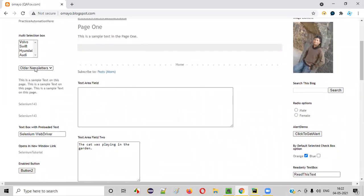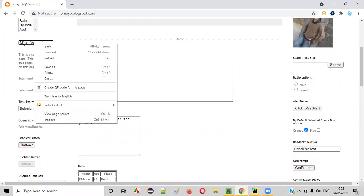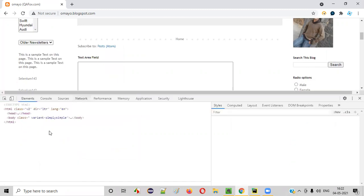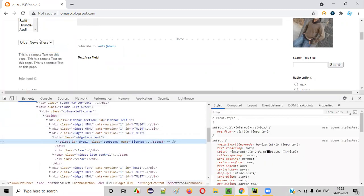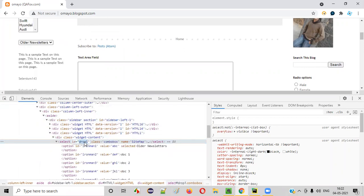Once the application URL is opened in the browser, let's write the code for selecting an option in this dropdown field. In order to select an option in this dropdown field, first we need to locate it. We have to locate this dropdown field. Right-click on the dropdown field and select the inspect option. You'll get the Google Chrome DevTools and the HTML code of this dropdown field will be highlighted. It has an ID attribute — copy this ID attribute value, which is 'drop one'.